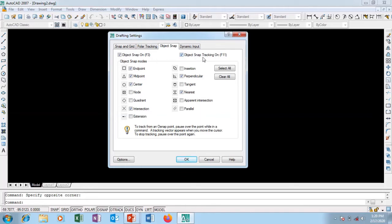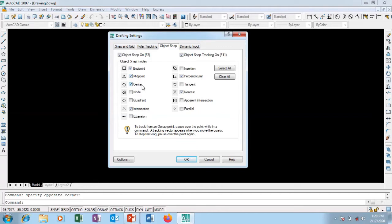If you notice some buttons here, some boxes are checked - endpoint, midpoint, center point, node, quadrant, and others. Some of them are checked.